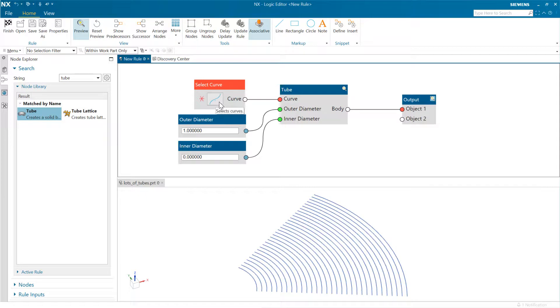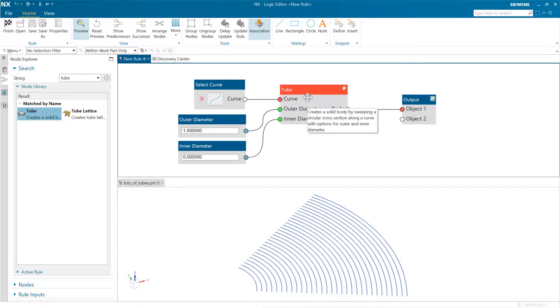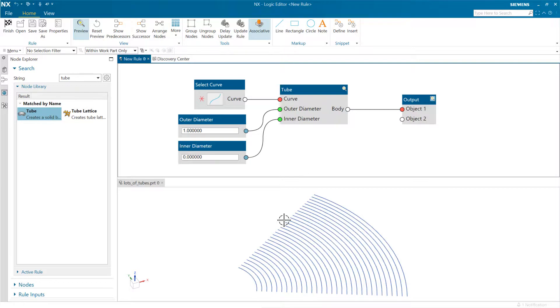Now what this lets us do is multi-select curves. They'll each get sent to the tube separately, and it'll create separate tubes. Then all of those bodies will come out as one feature in the end.